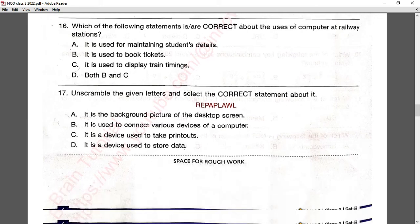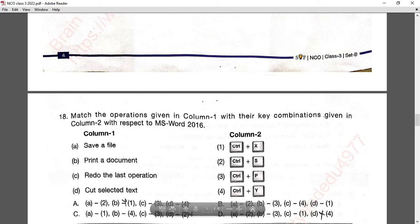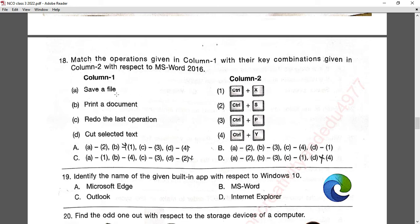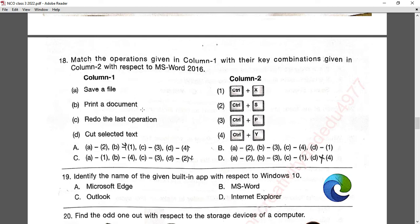Question number eighteen: match the operations in column 1 with their key combinations in MS Word 2016. Save a file — Ctrl+S. Print the document — Ctrl+P. Redo the last operation — Ctrl+Y. Cut the selected text — Ctrl+X. Option B is correct.